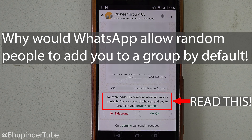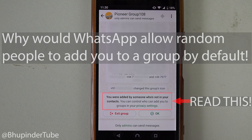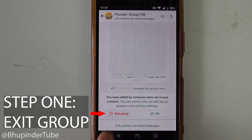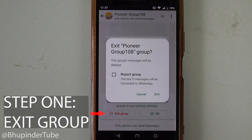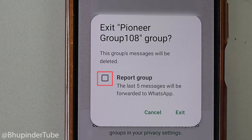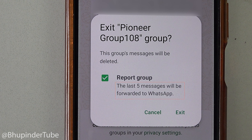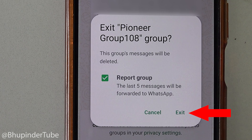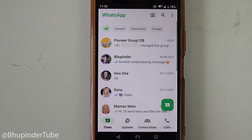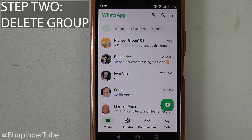Luckily there is a setting to prevent random people from adding you to random groups. First, tap on 'Exit Group.' You could also report the group by tapping on the checkbox — just note that the last five messages will be forwarded to WhatsApp. Then tap on 'Exit' to leave the group.